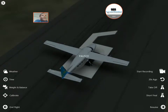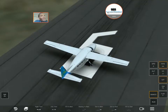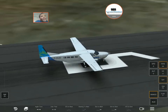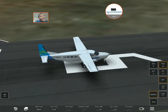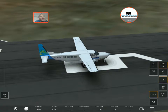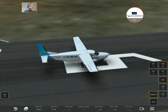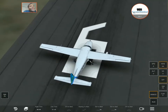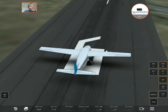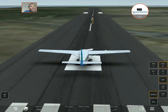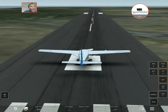Hey, how you doing YouTube, back with another Infinite Flight video in a Grand Caravan. We'll be starting out here at FDR Airport in the Caribbean. The purpose of this video is to show you how to prepare for flying traffic patterns.